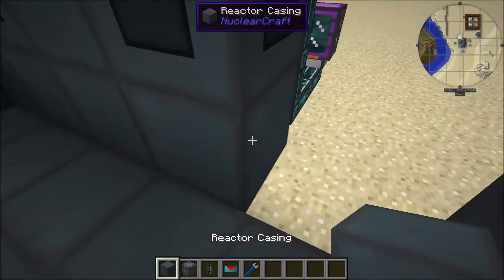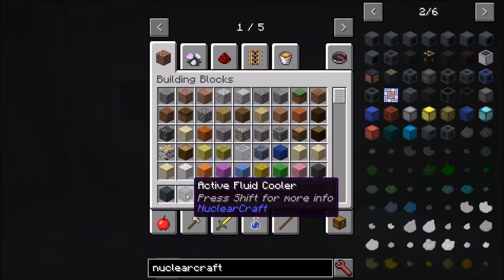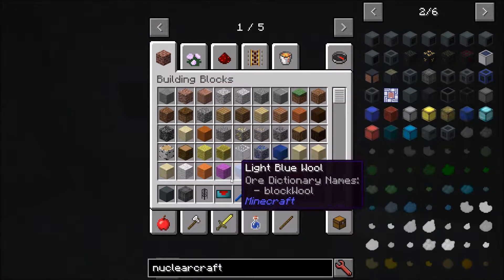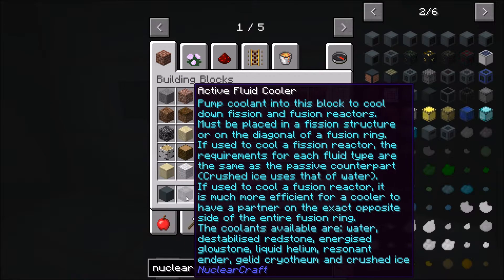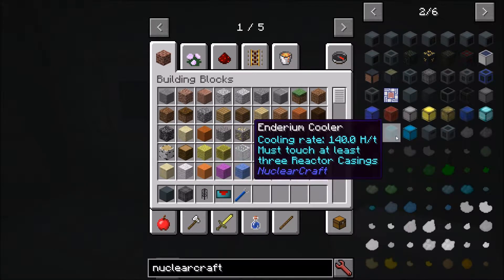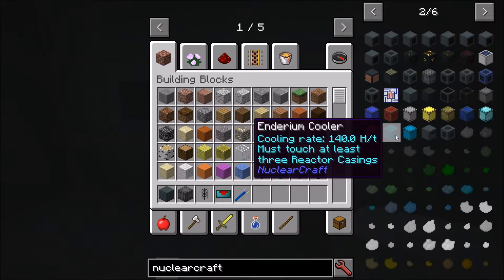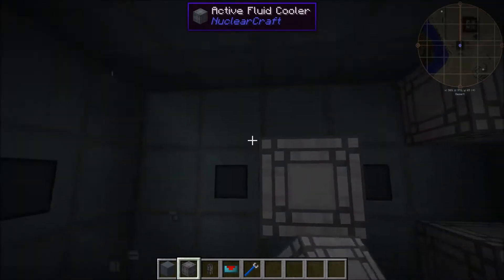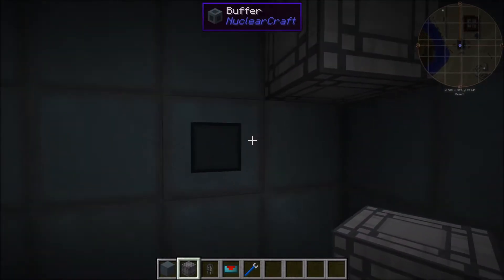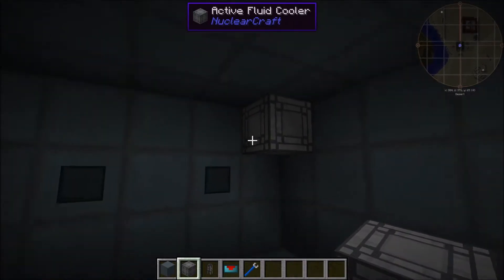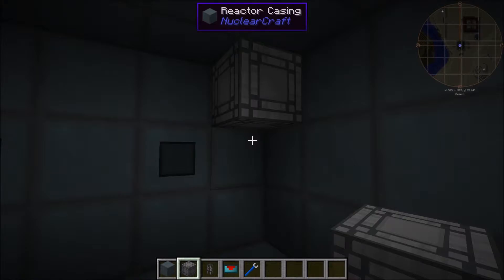The way active coolers work in the reactor is that you have to put them in positions that correspond to their solid cooler equivalents. So if you're going to pump in molten resonant ender, you need to make sure that cooler is in the corner of the reactor — it must touch at least three reactor casings. If you put it somewhere else, it just won't work and won't do any cooling at all. Importantly, it won't eat up the fluid if it's in the wrong place.